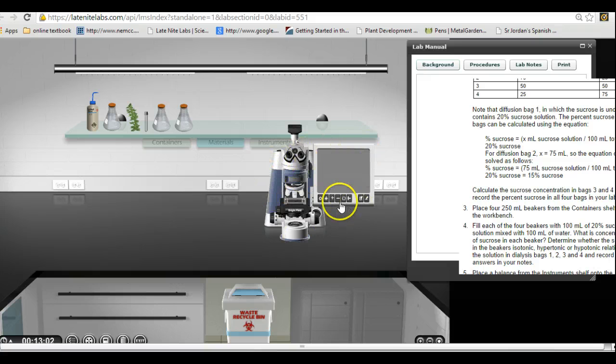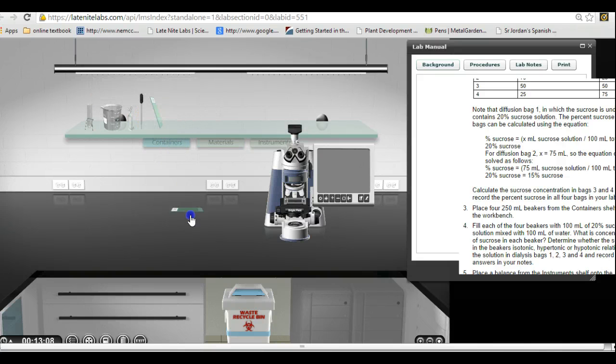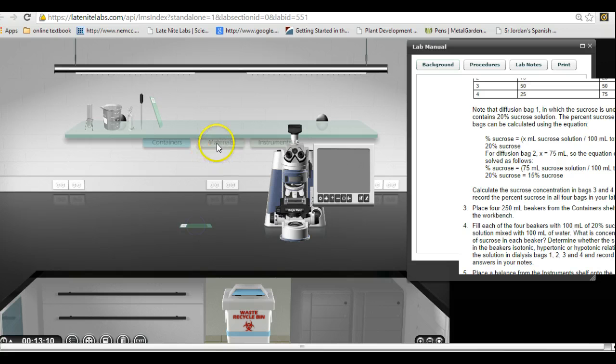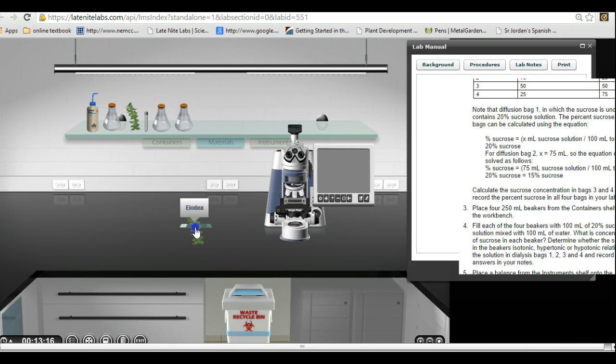Now I've got the microscope out here on the bench. I'm going to go over here to containers, get a blank slide, and put that on the bench. Then I'm going to go to materials. This is where I think you were having trouble, and I had some trouble with this as well.